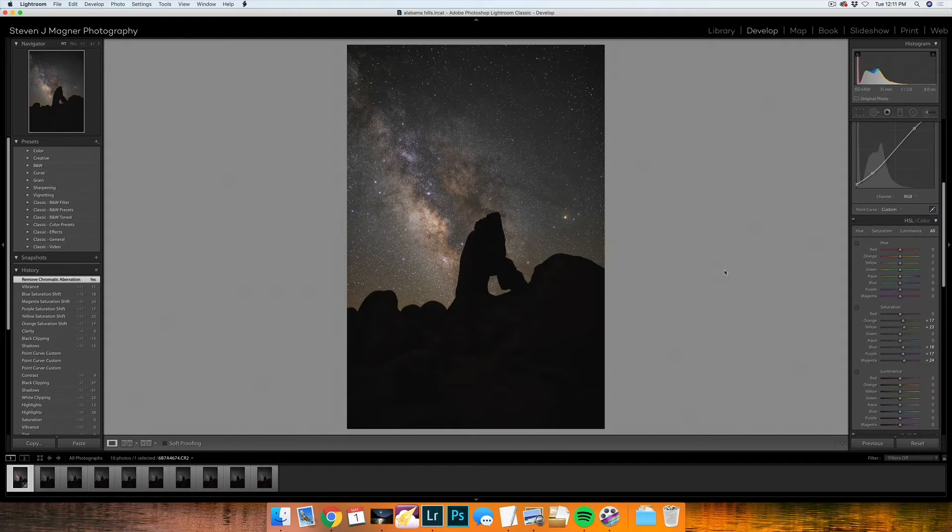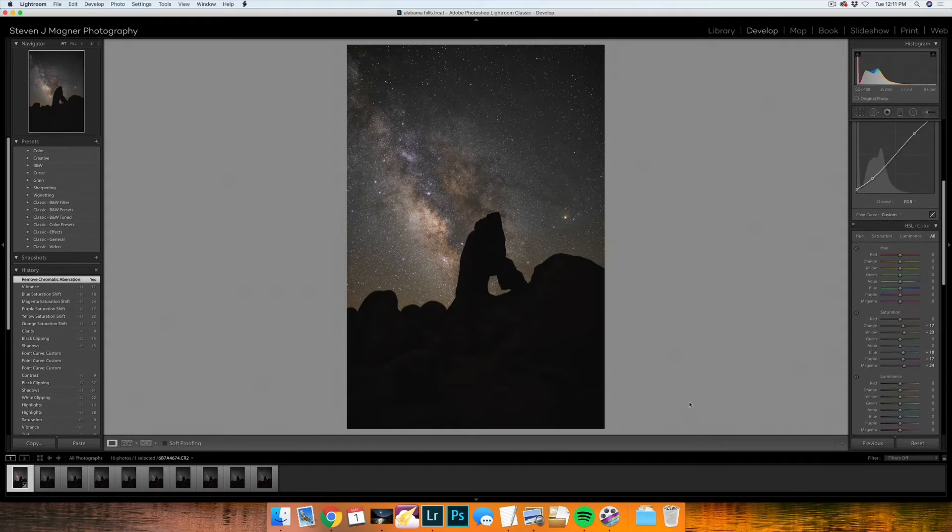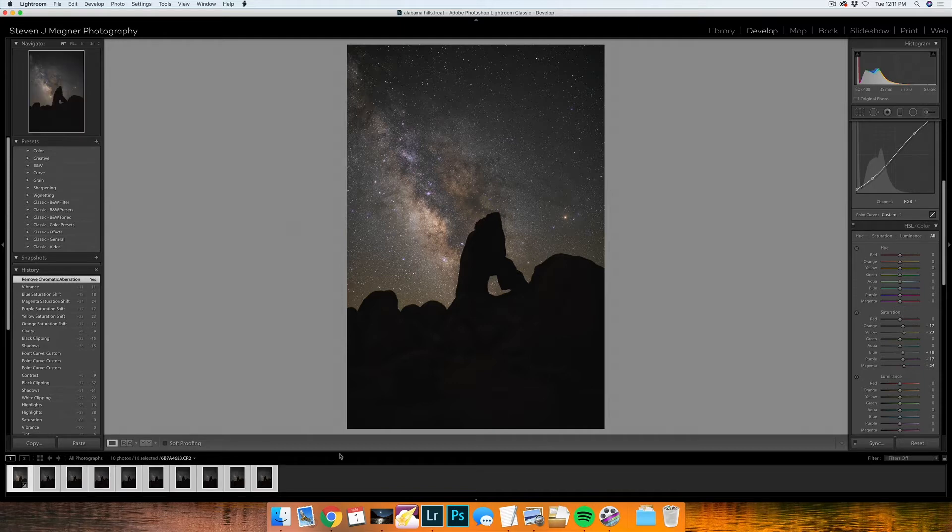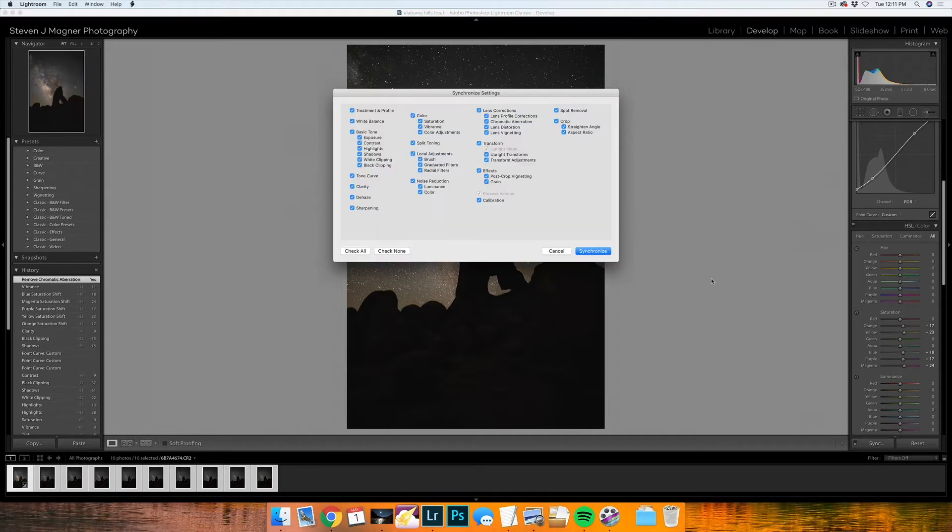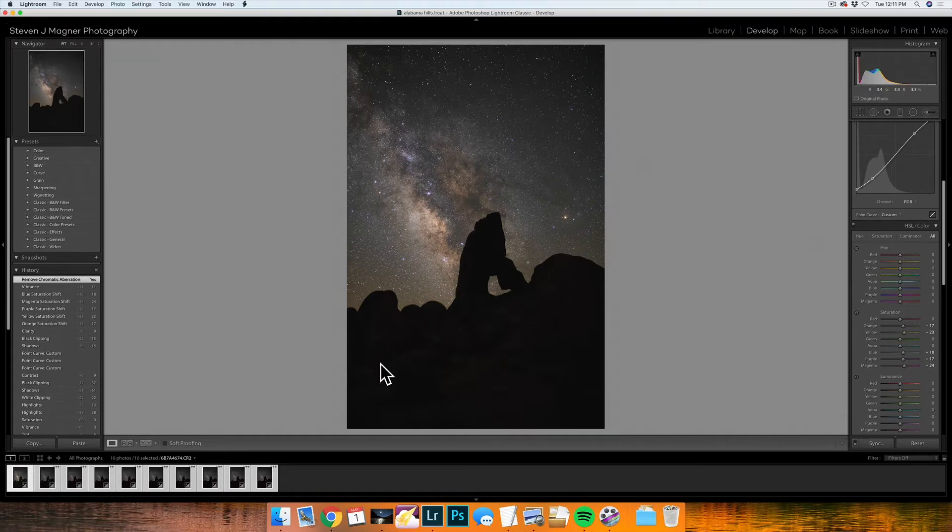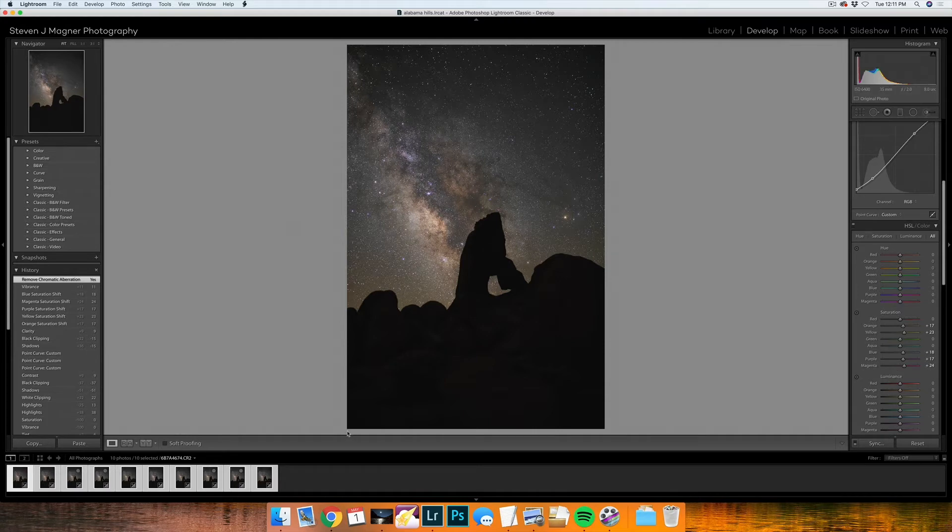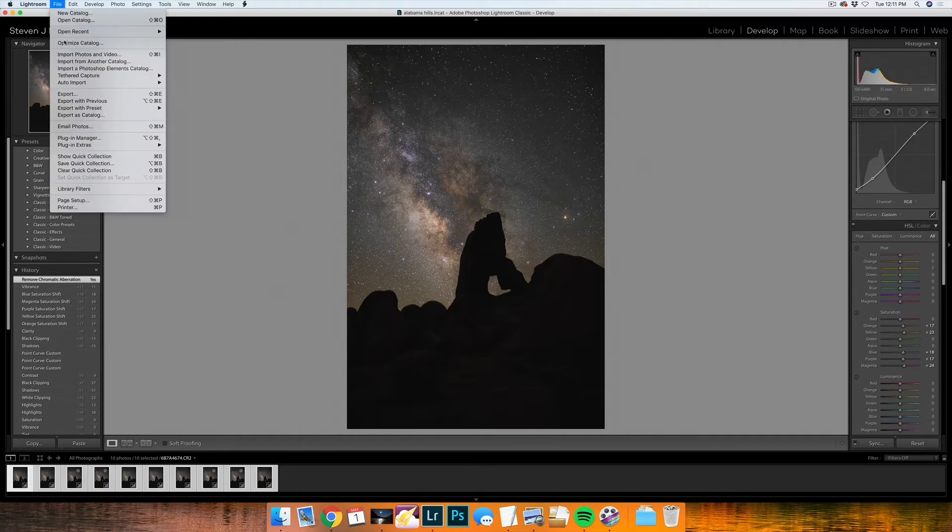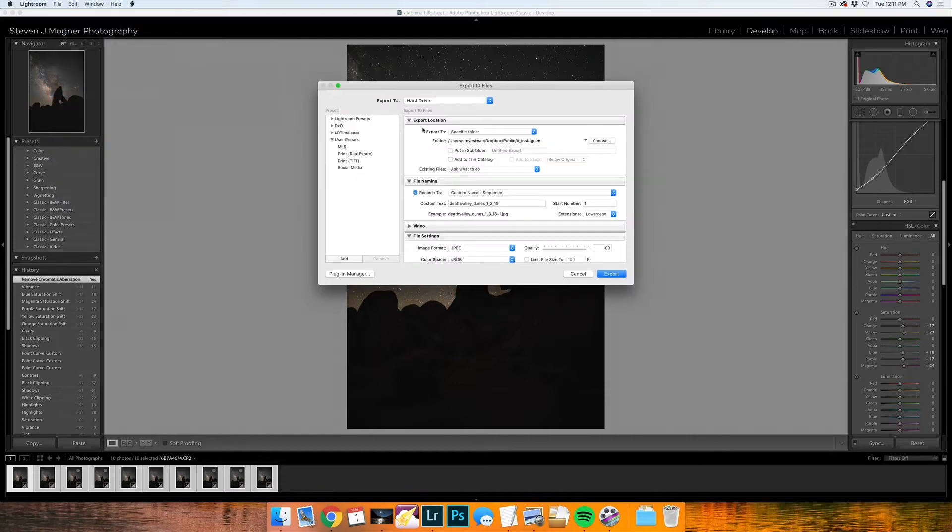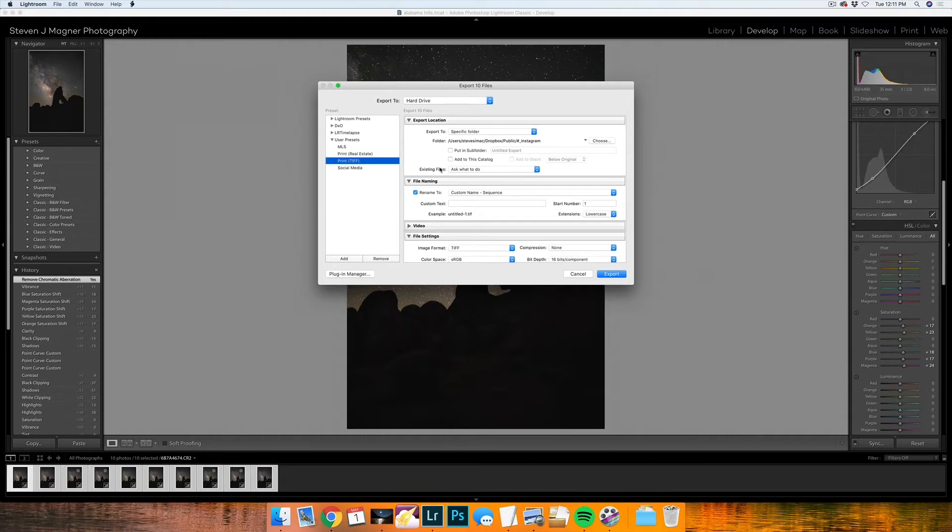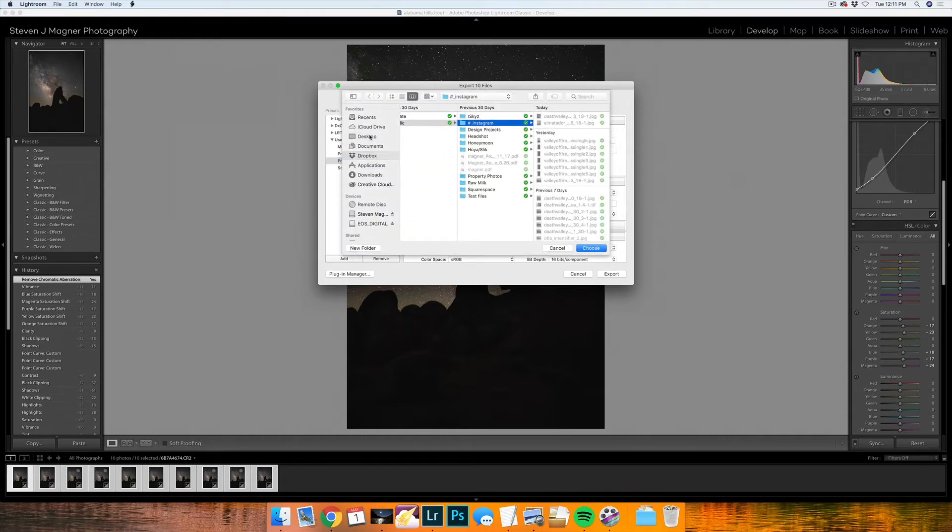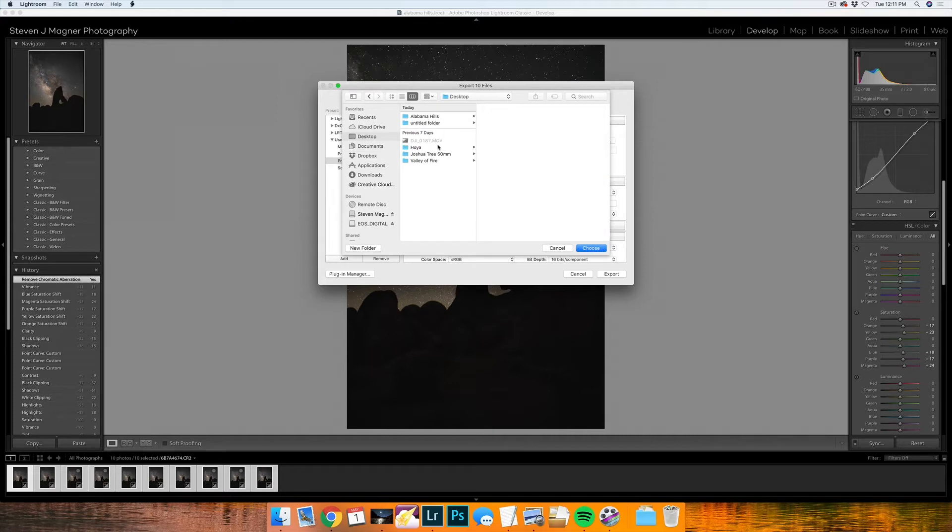Once I have all my alterations in, I'm going to select all of my images down here by holding shift and pressing on the last frame and then hitting sync, making sure that all of these checkboxes are clicked and pressing synchronize. Once that goes across and you can see that all of your images have been synced, you can then go ahead and export.